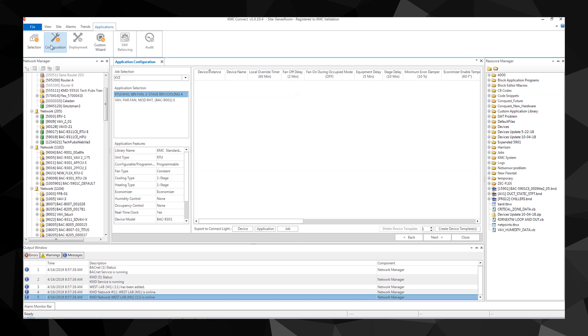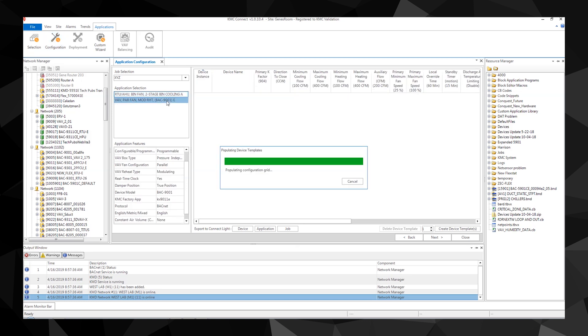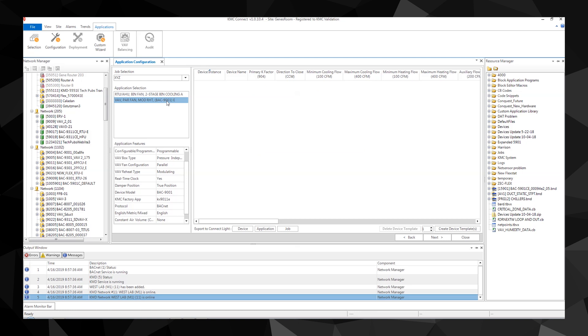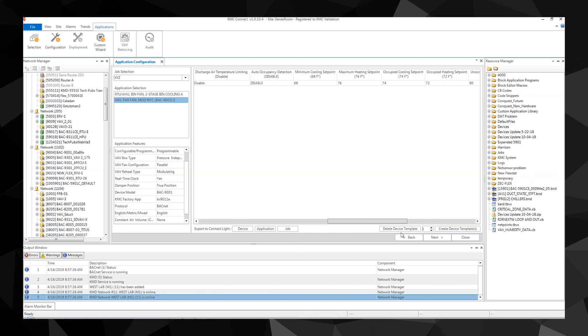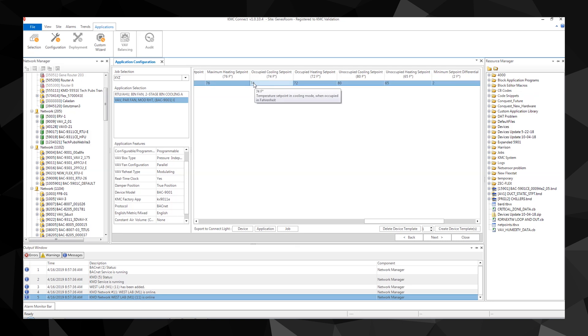Select the job and application from the drop-down menus. This adds the application to the template list. Now you can make changes to the template, such as changing a default set point. Let's change the default occupied set points and unoccupied set points.